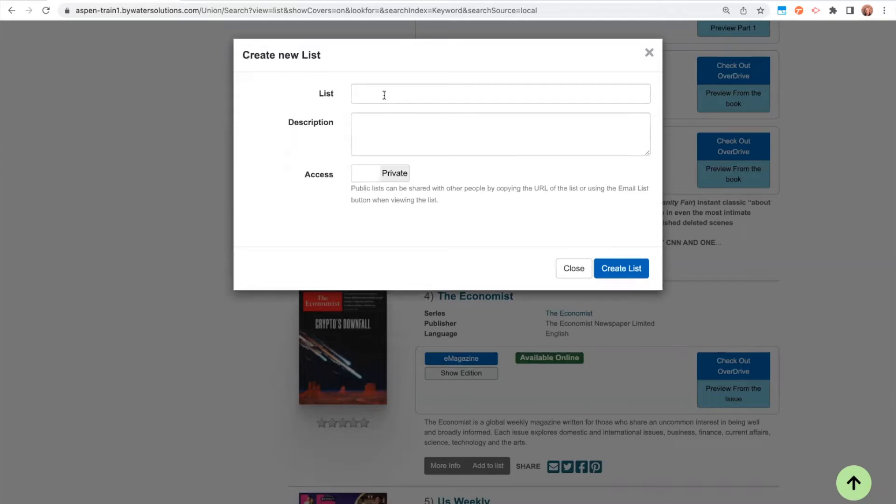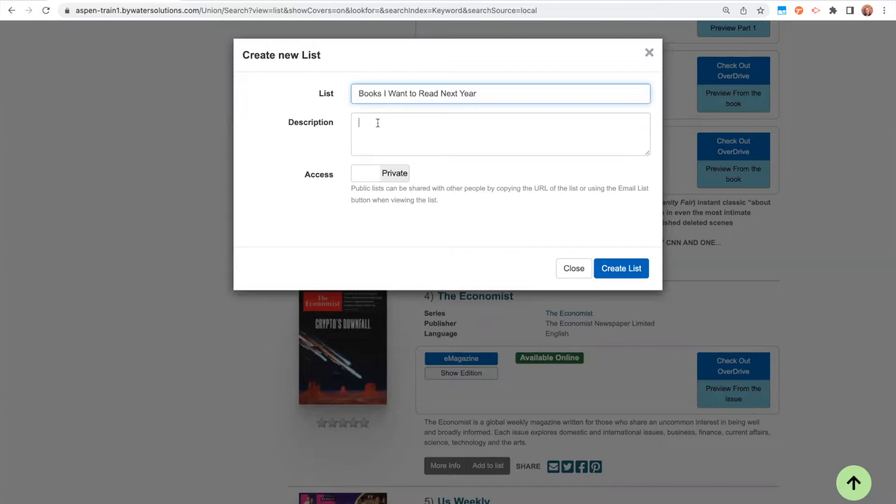When you do this, you can go ahead and give the list a name. So books I want to read next year. If this is a staff list, you might want to include a description. So say you're putting a list together for maybe a state readers list or a holiday or based on an author or a different topic or theme. Maybe you would want to include a description of why that list was put together.